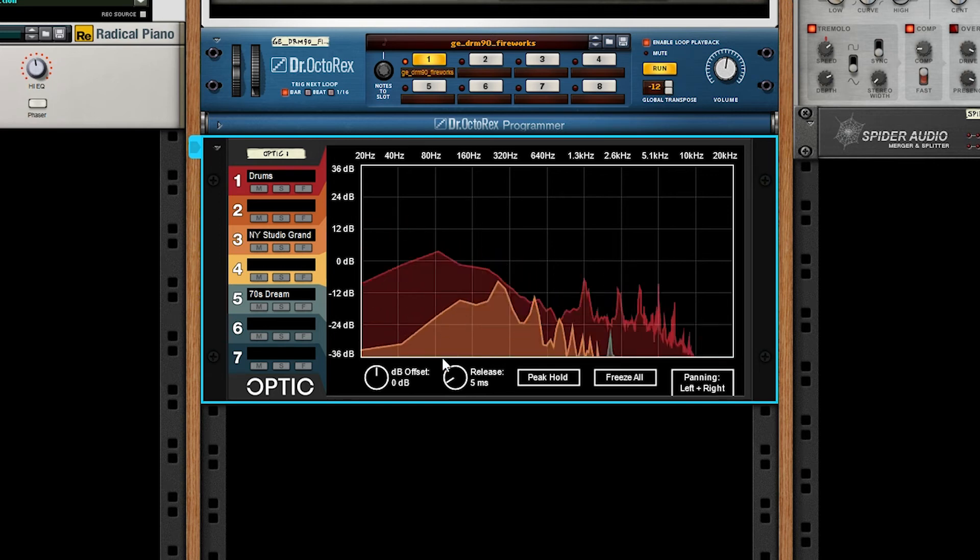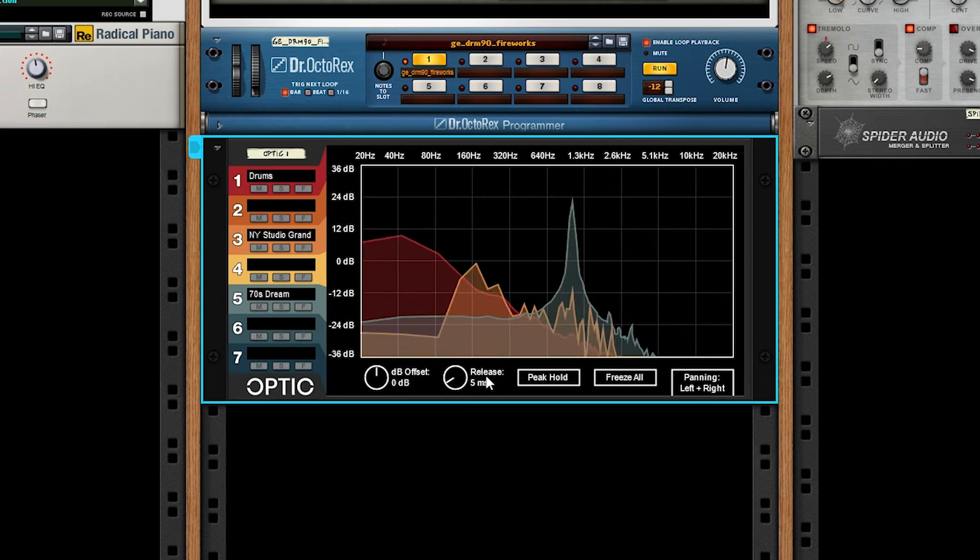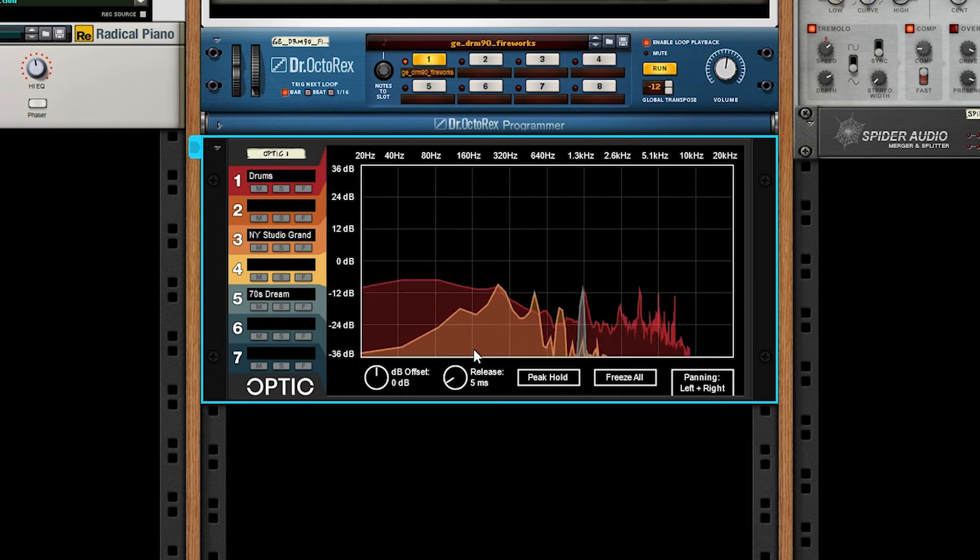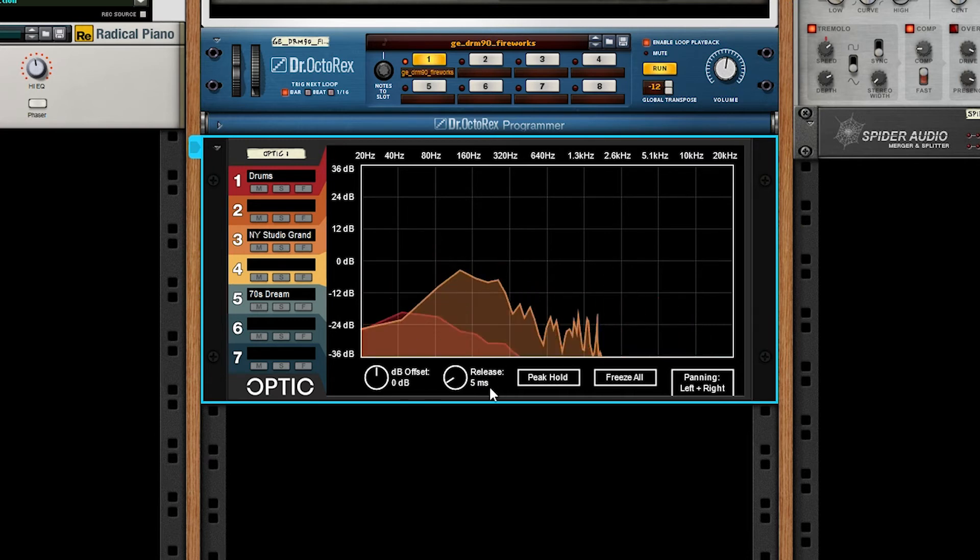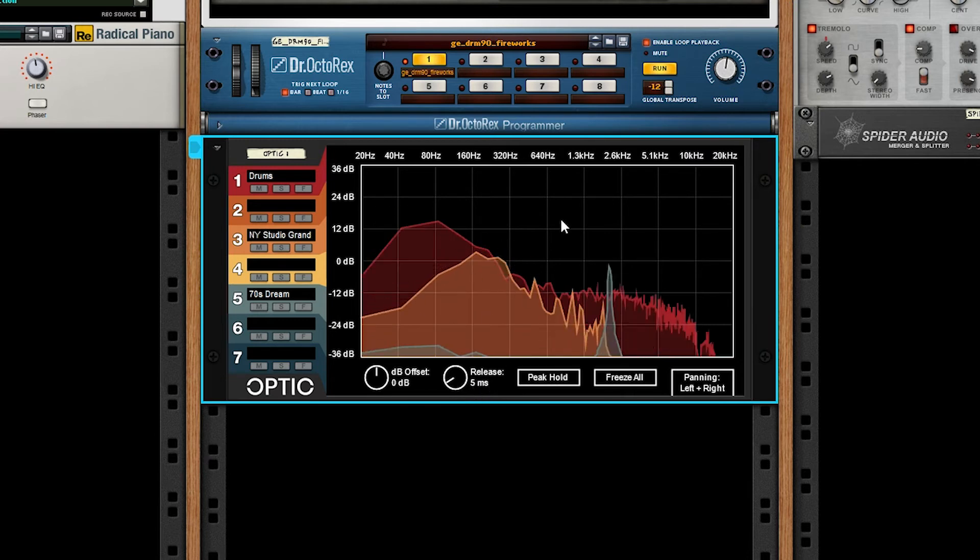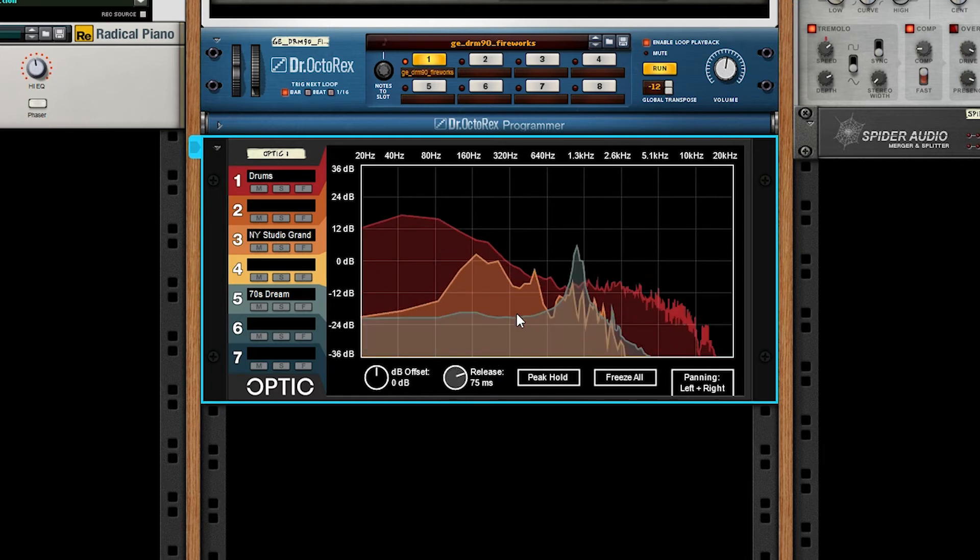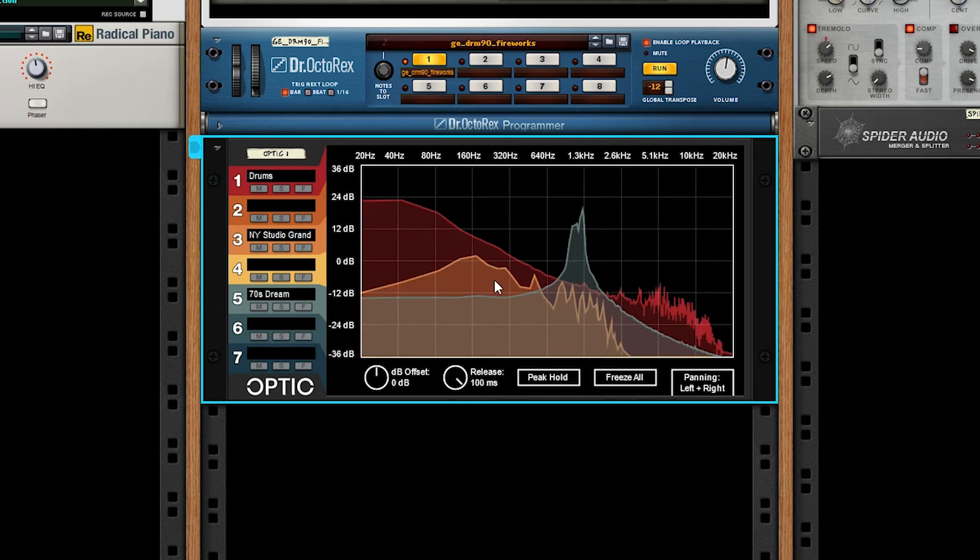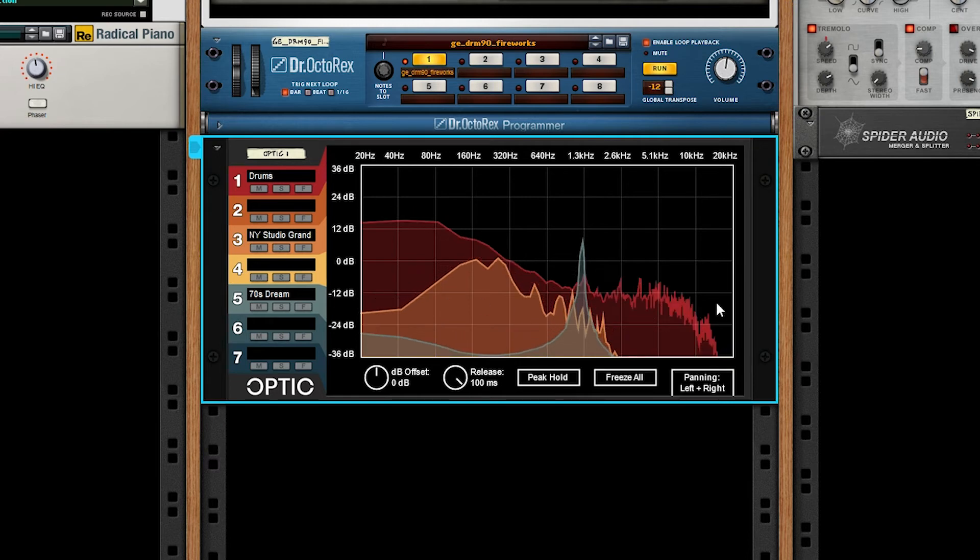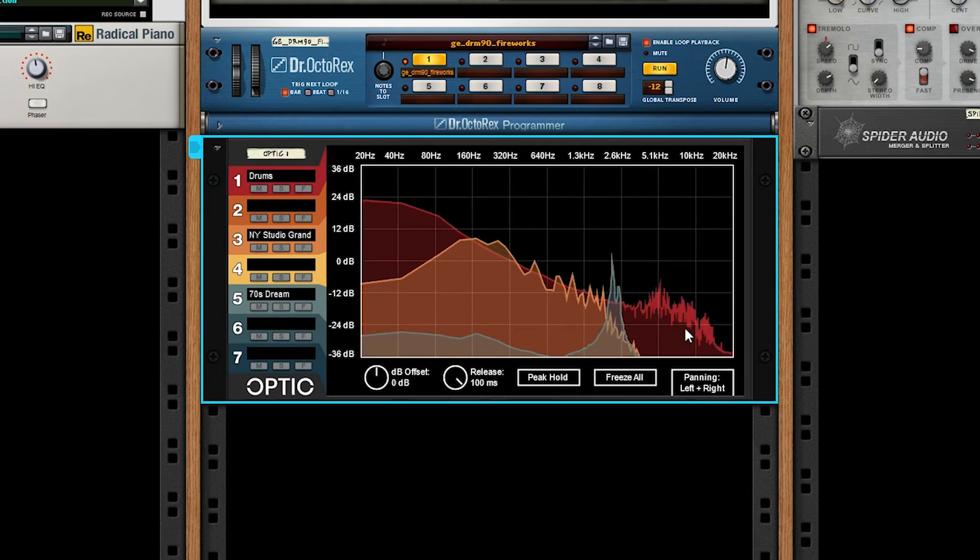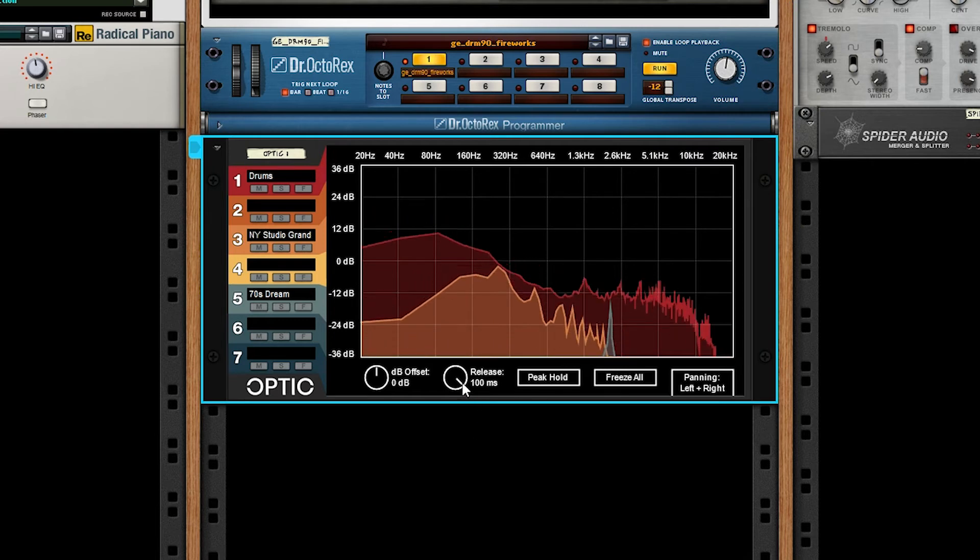Next, we have release, which works just like release tends to in musical applications. It's how long a value takes to fade. At the current default, it's a pretty responsive plot. As you increase this value, you get a smoother impression of the analysis. But it also introduces extra spectral noise that can be distracting or inaccurate.